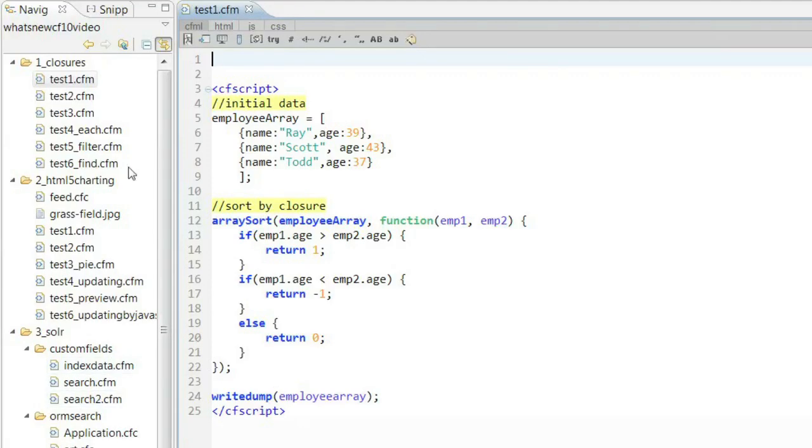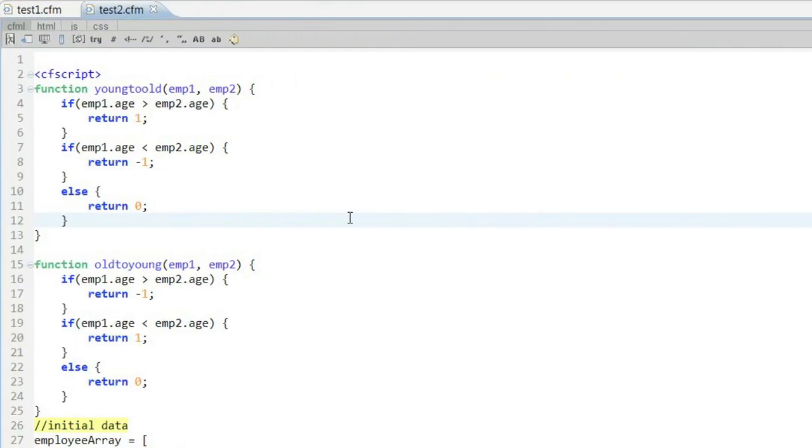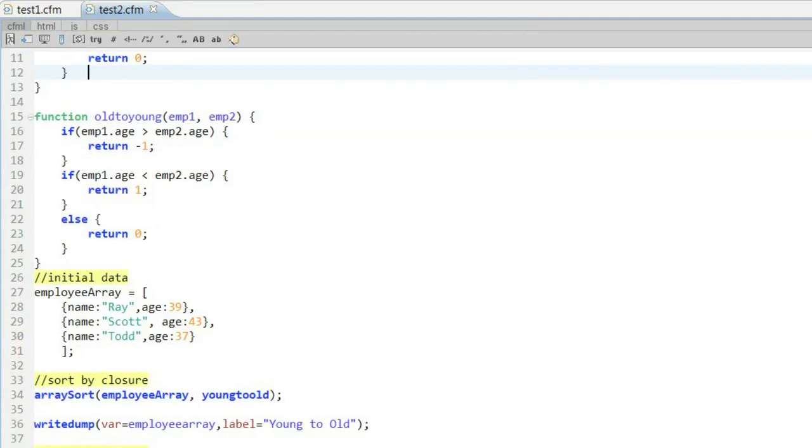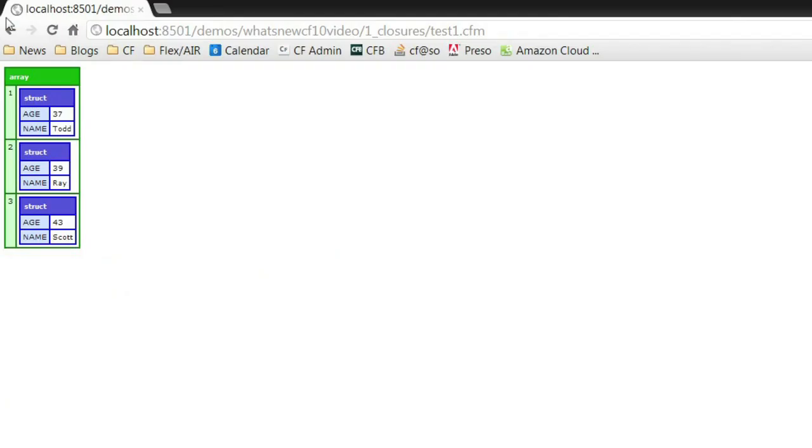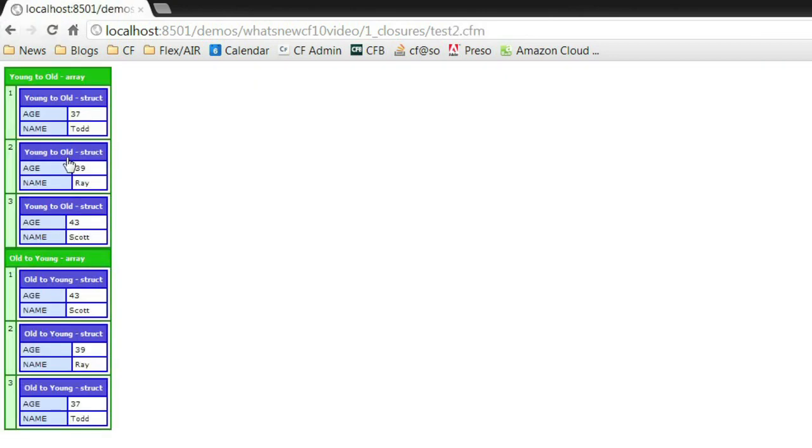Now, this function can also take regular functions. Here's an example where I've taken that logic, I've broken it out of a closure, and I actually defined two of them, one called young to old, one called old to young. And I could pass both of these into different calls to array sort. So my first example, I'm doing my youngest to oldest, and my second one, I'm doing oldest to youngest. And if we look at that, we can see it's definitely sorting the way I want to. A number-based sort is kind of simple, but you can imagine much more complex sorting can be done within this function very easily.